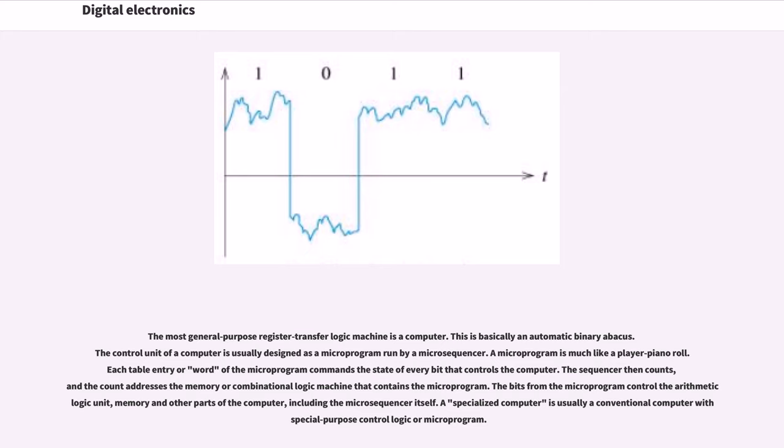The sequencer then counts, and the count addresses the memory or combinational logic machine that contains the microprogram. The bits from the microprogram control the arithmetic logic unit, memory, and other parts of the computer, including the microsequencer itself.